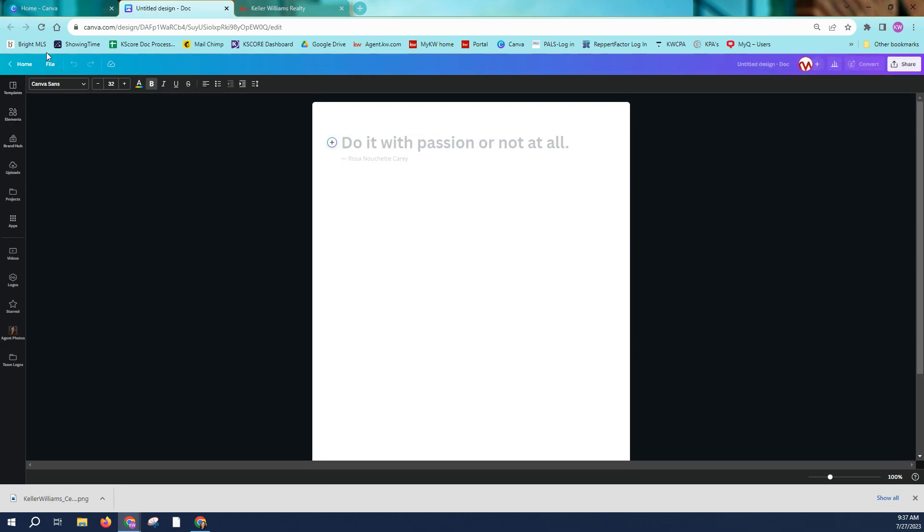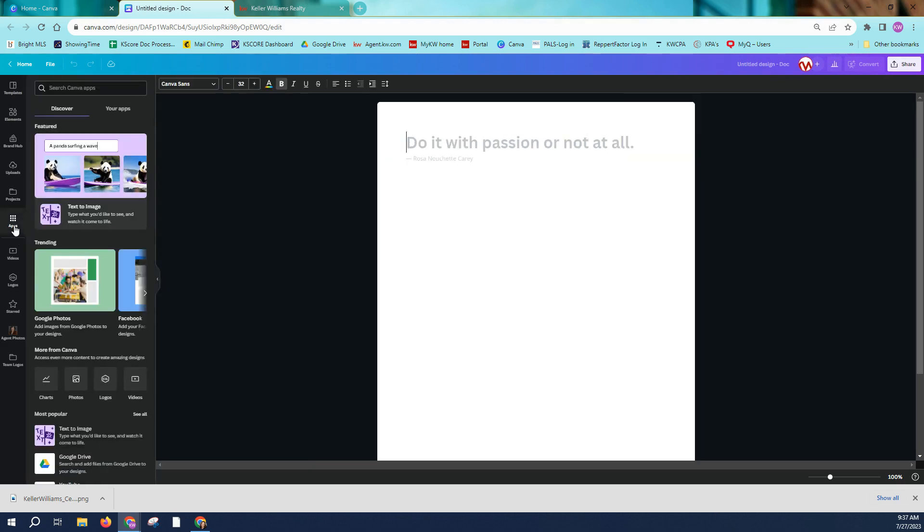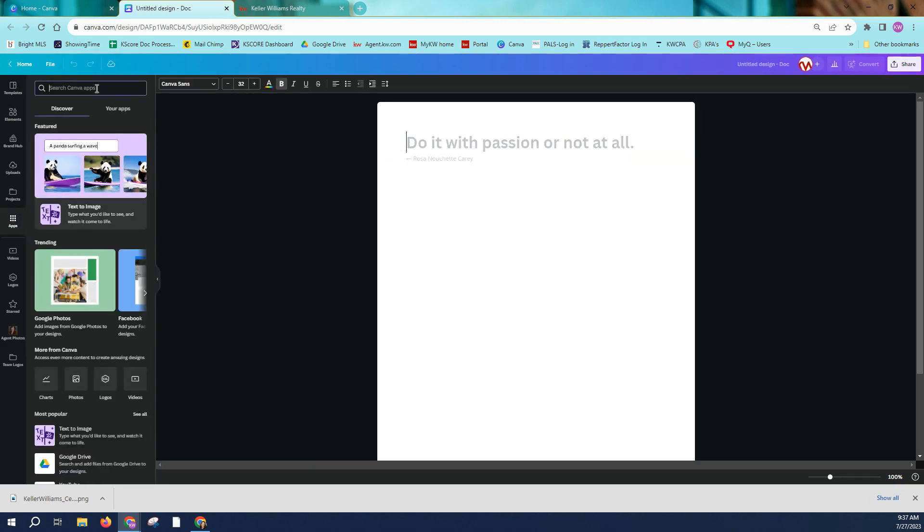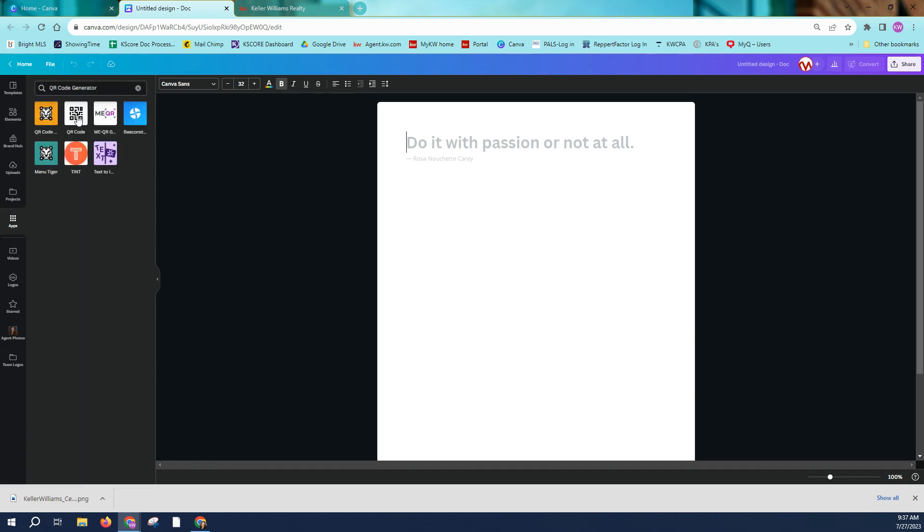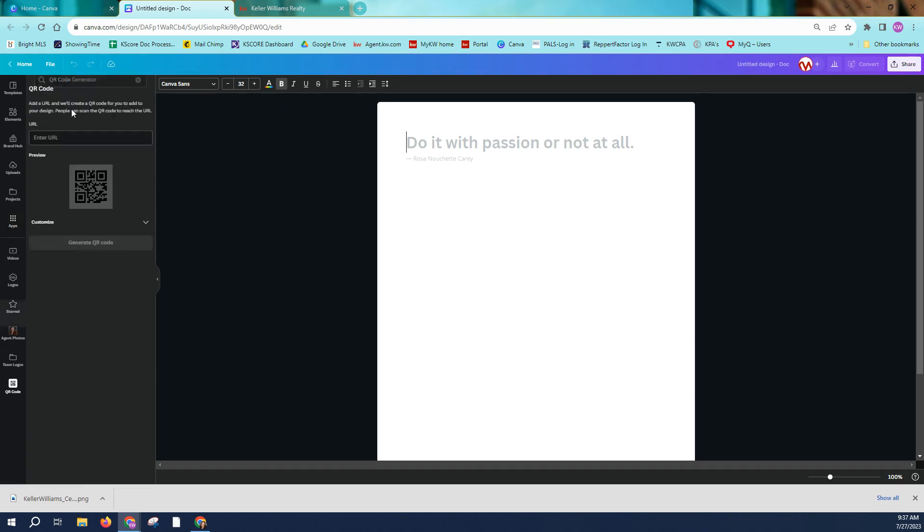The next thing I'm going to do in Canva is to go to apps. And if you go to apps, you should be able to search QR and QR code generator should come up. So I'm just going to click here. So it's saying add a URL and we'll create the QR code for you to add to your design.